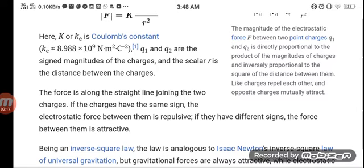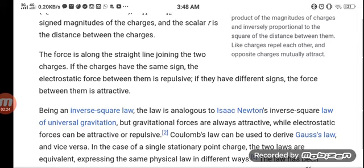As an inverse square law, Coulomb's Law is analogous to Isaac Newton's inverse square law of universal gravitation. However, gravitational forces are always attractive, while electrostatic forces can be either attractive or repulsive. Coulomb's Law can be used to derive Gauss's Law and vice versa in the case of a single stationary point charge.